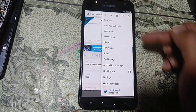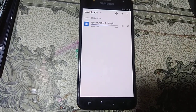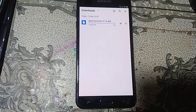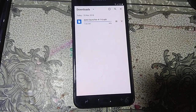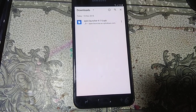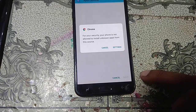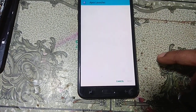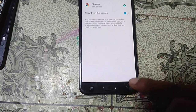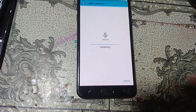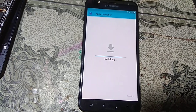Click the three dots and click Downloads. Here you can see your file is downloading, just wait. Now click Open here, click Settings and enable unknown sources. Now you can see your file has downloaded.